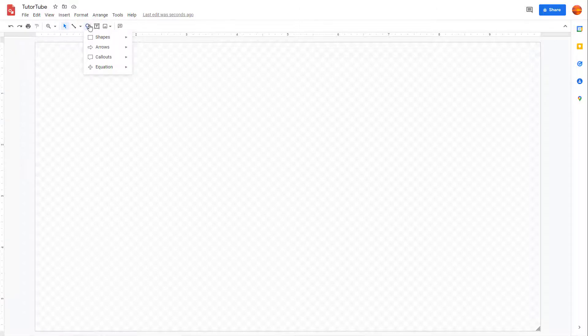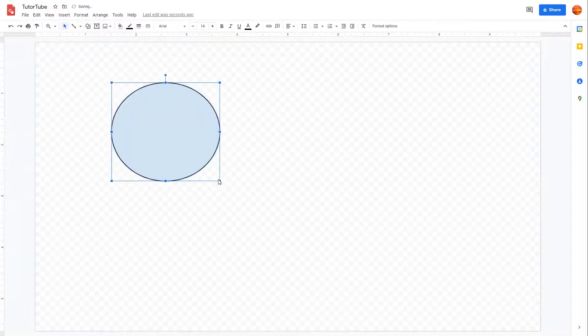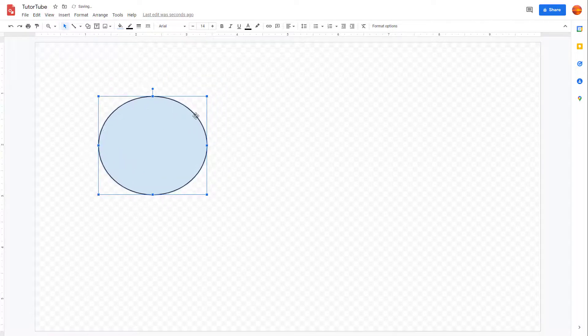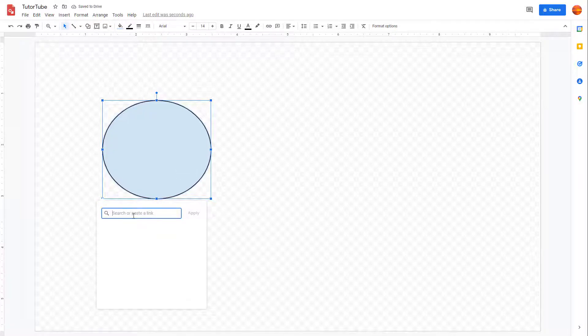To make the contents interactive inside of Google Drawings, you can easily add in hyperlinks. To do that, you can bring in a shape of your choice, or you can add hyperlinks to text as well. Once you bring in the shape of your choice, you can go up to the top and click on Insert Link.